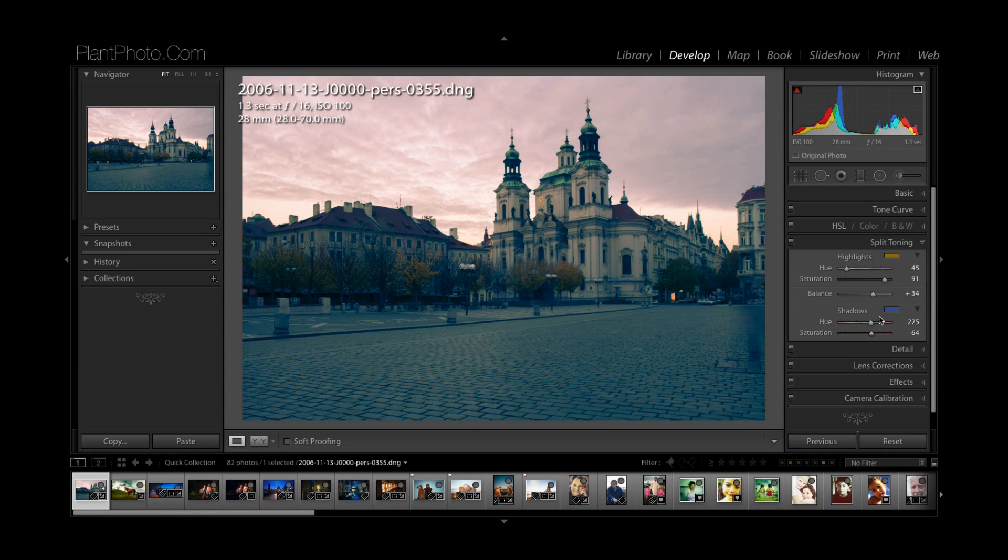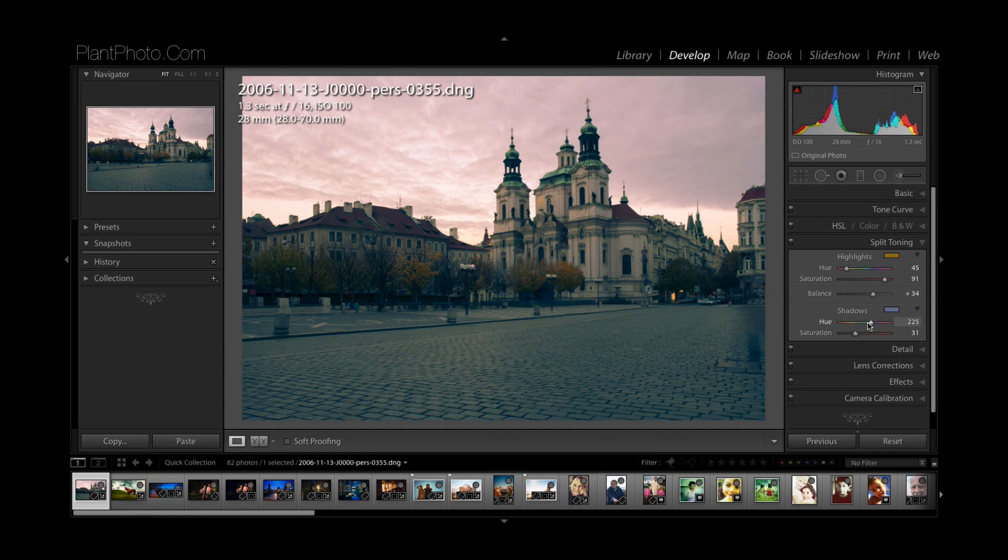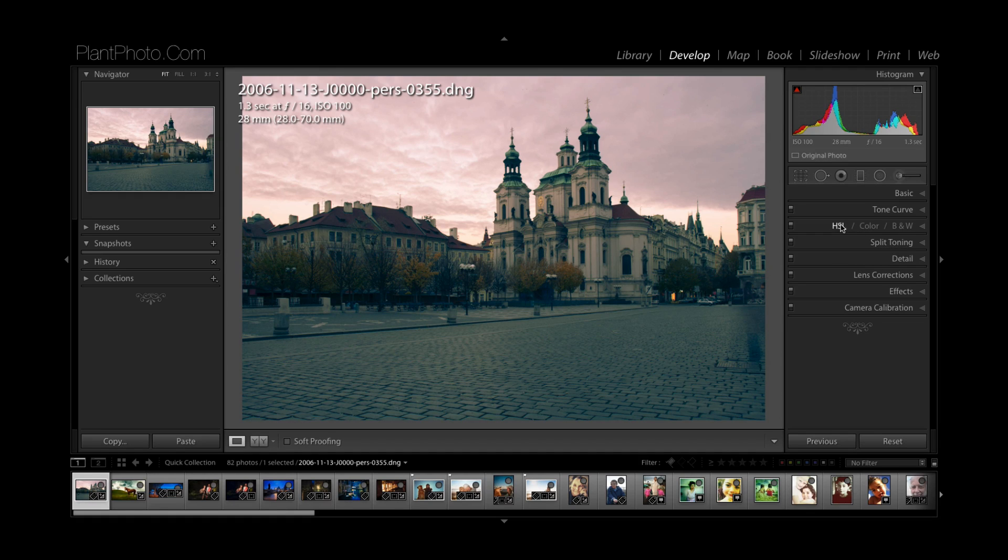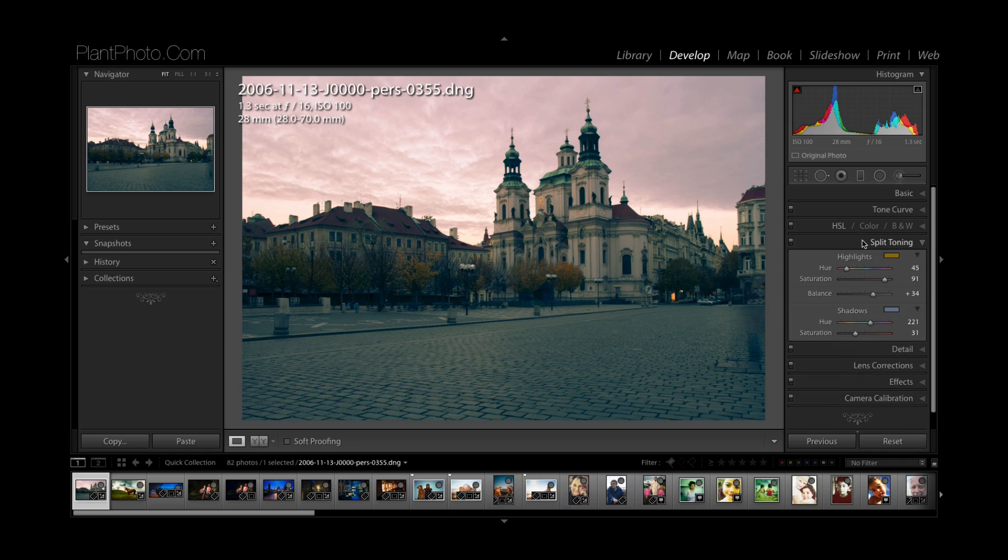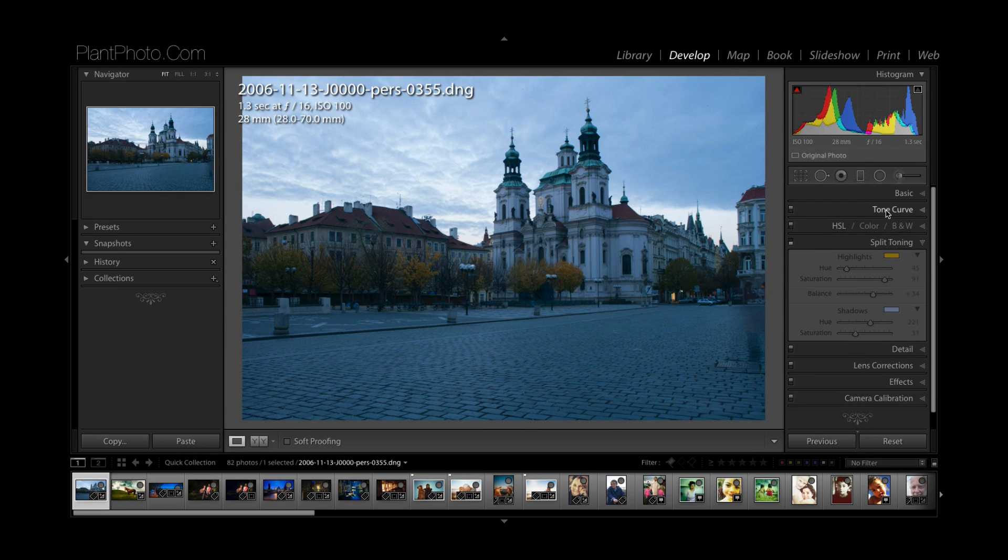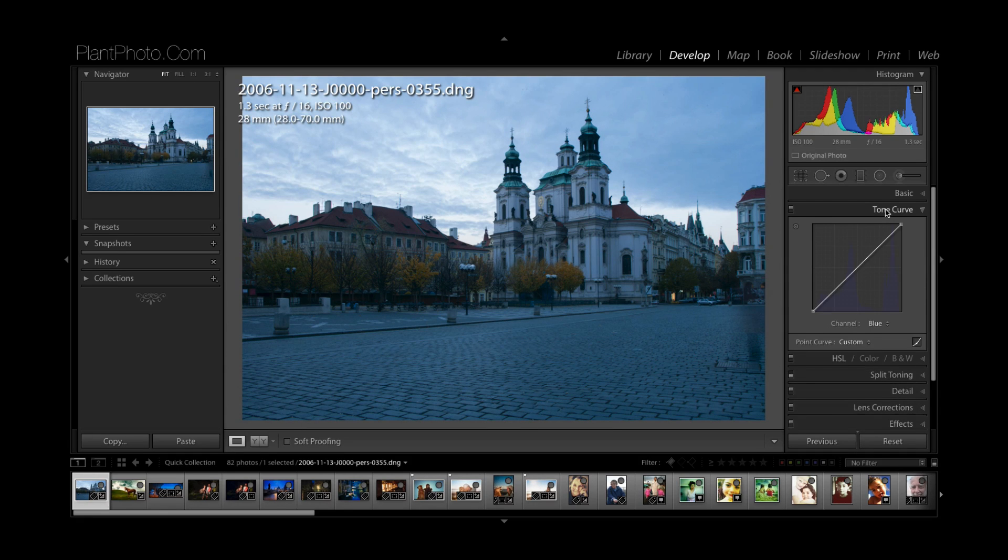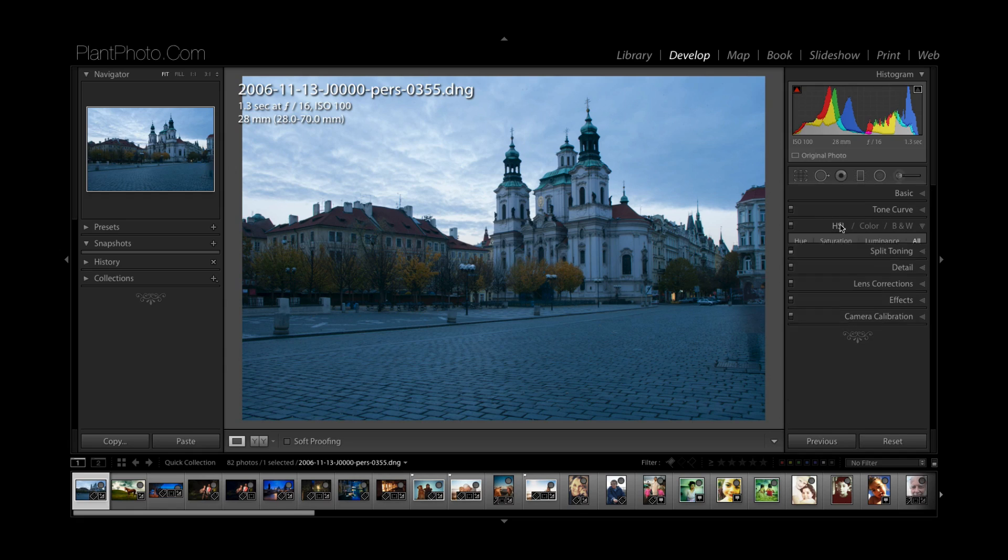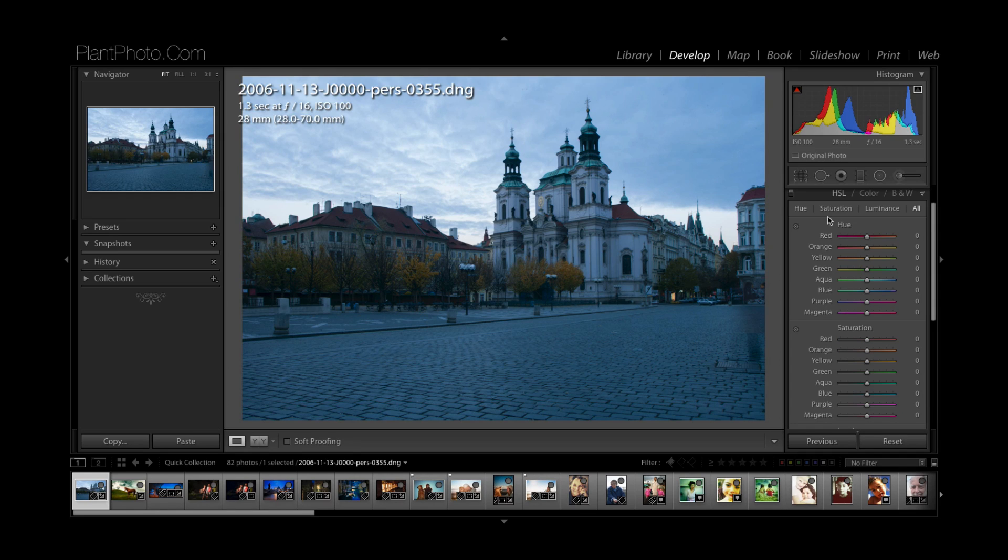So that's two ways of quickly split toning your images in Lightroom. The other option you could look at, let me just turn the split toning off a minute, is maybe the HSL, hue saturation and luminance sliders in here.